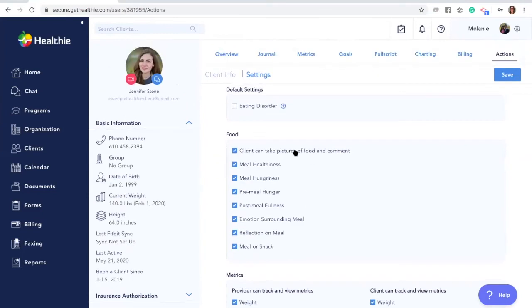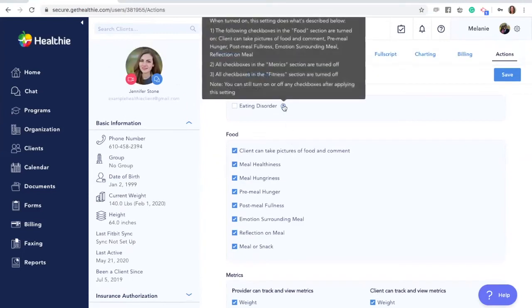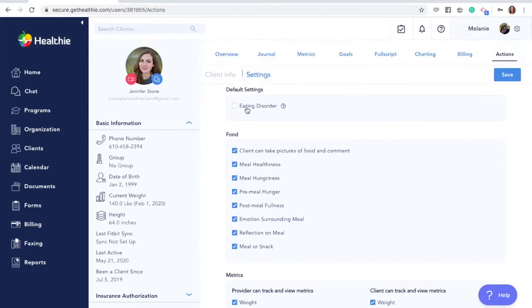One setting you'll notice is a default eating disorder setting. For any clients that you work with that might be sensitive to food journaling or other metrics, you can enable an eating disorder default setting.